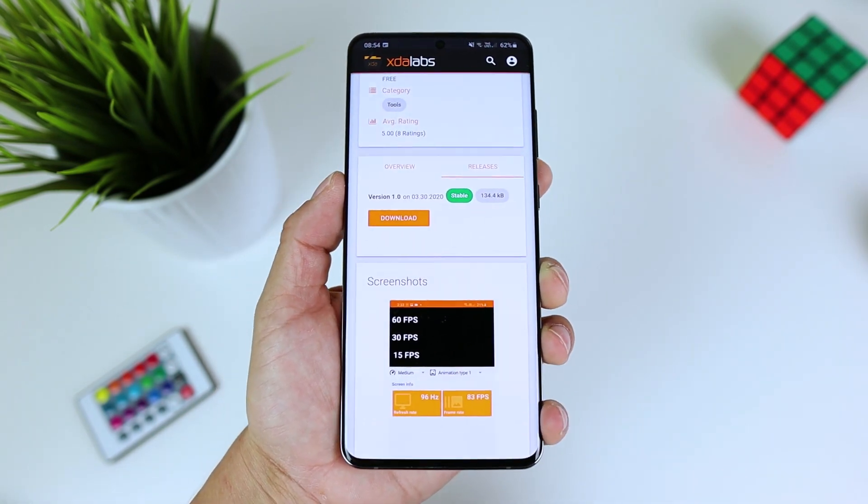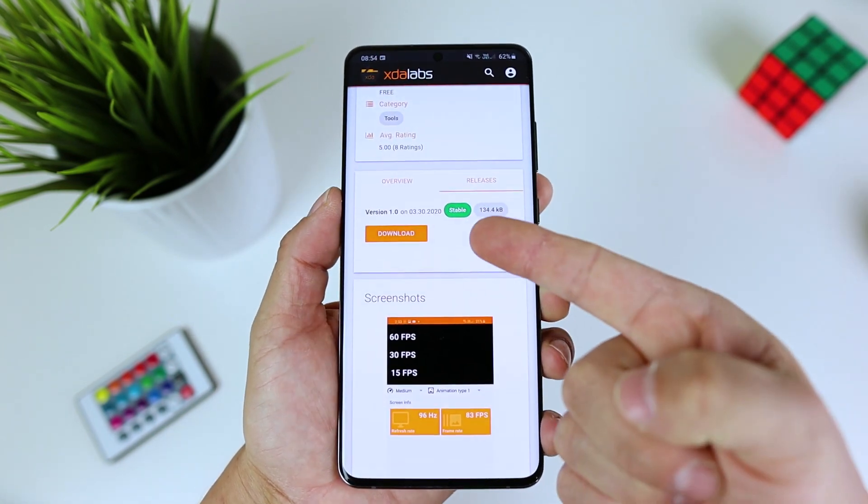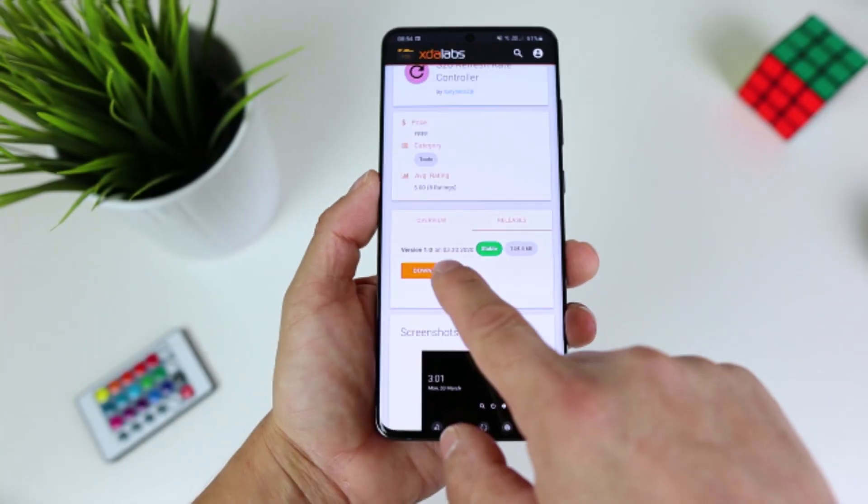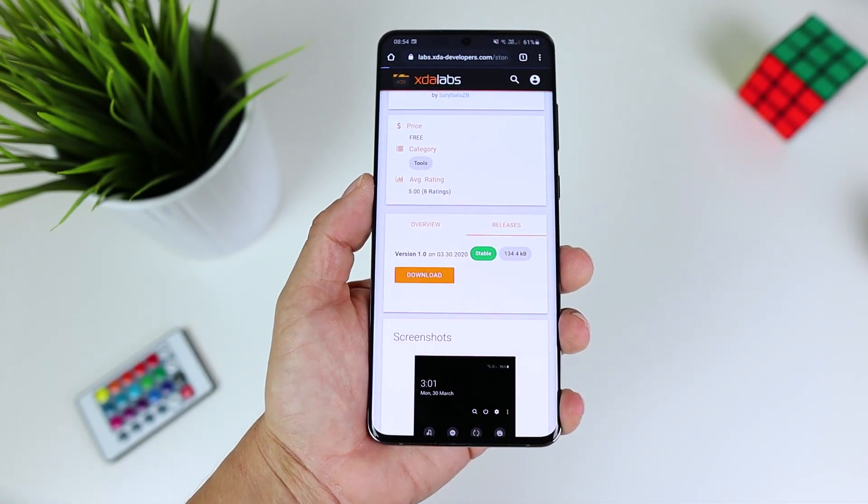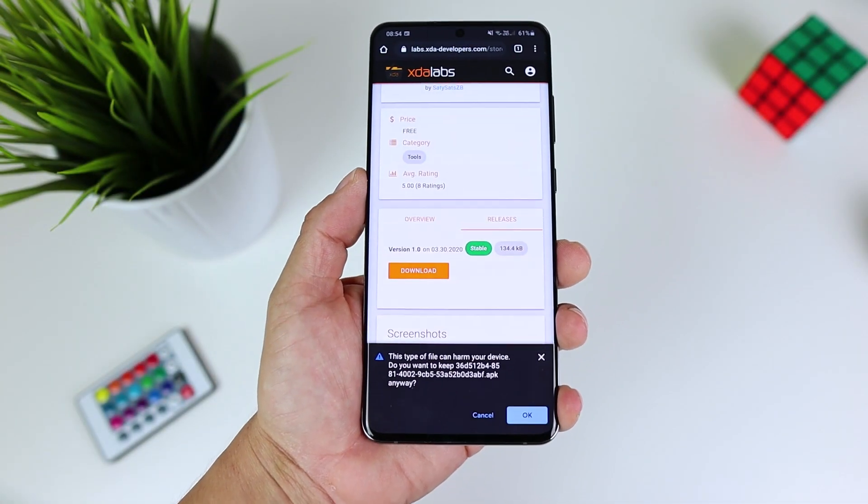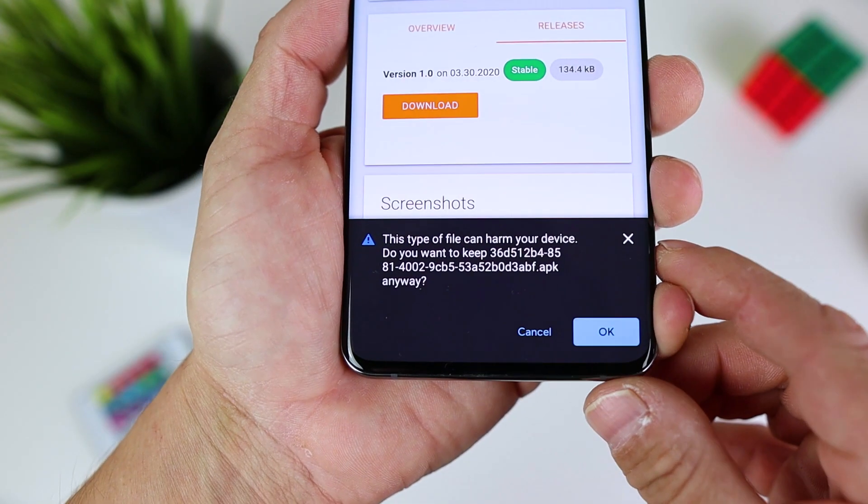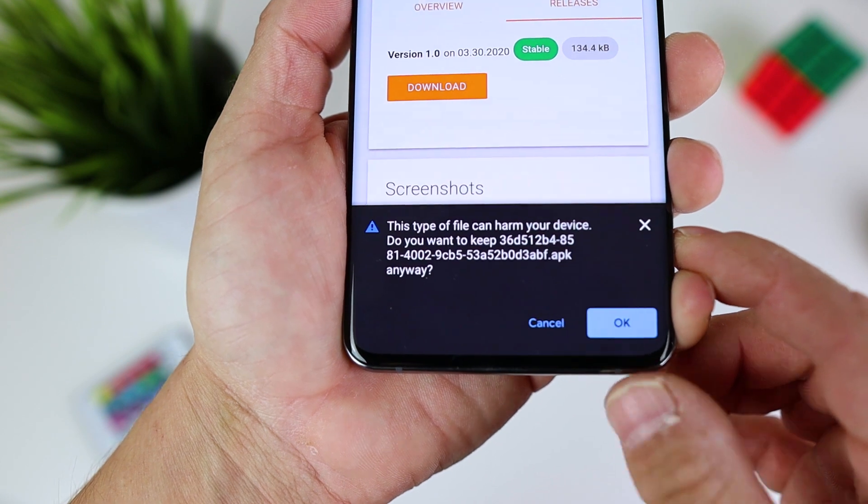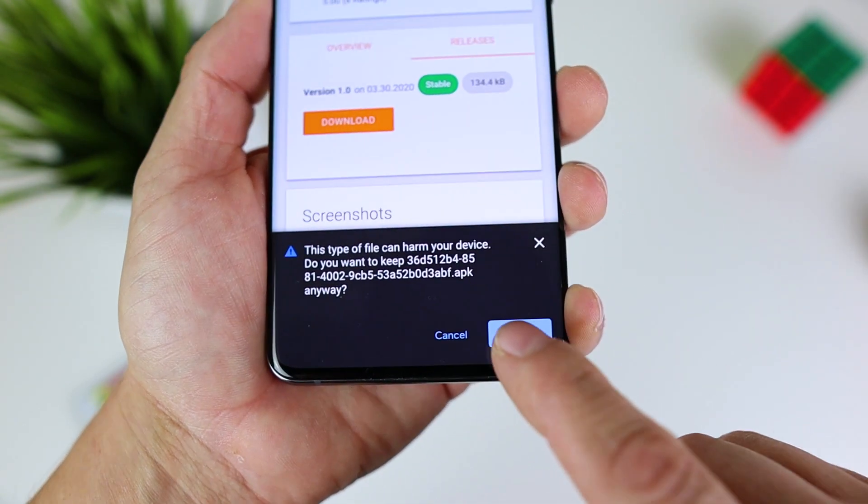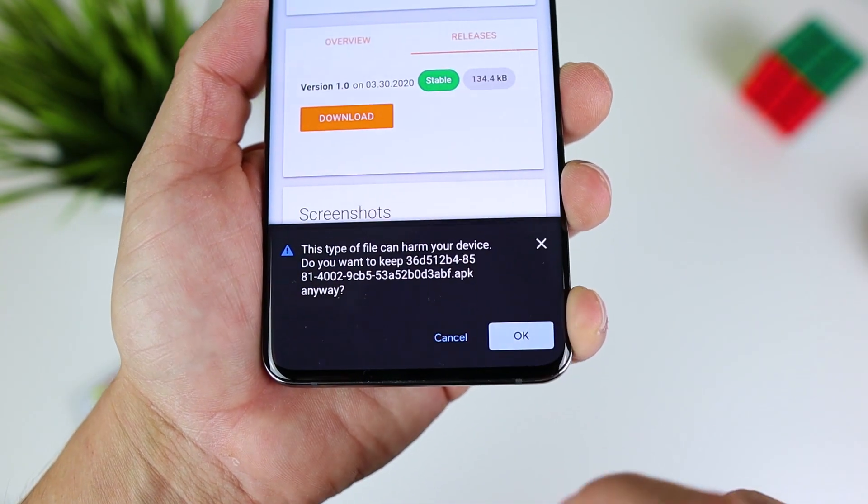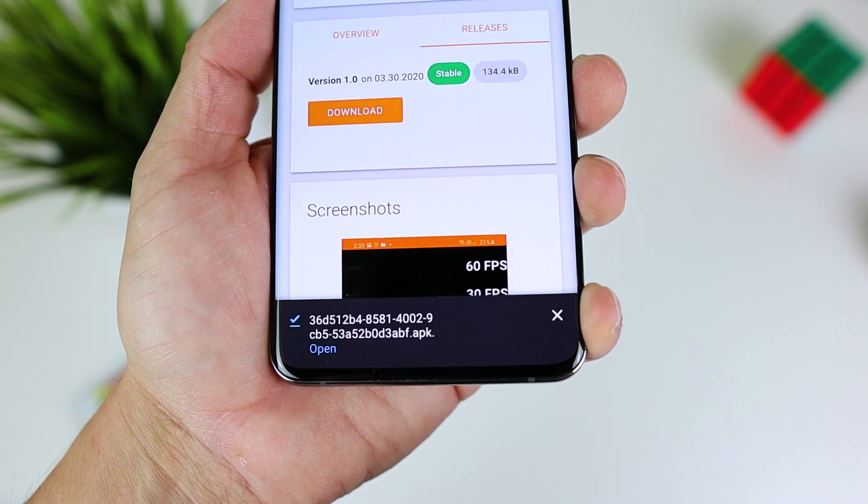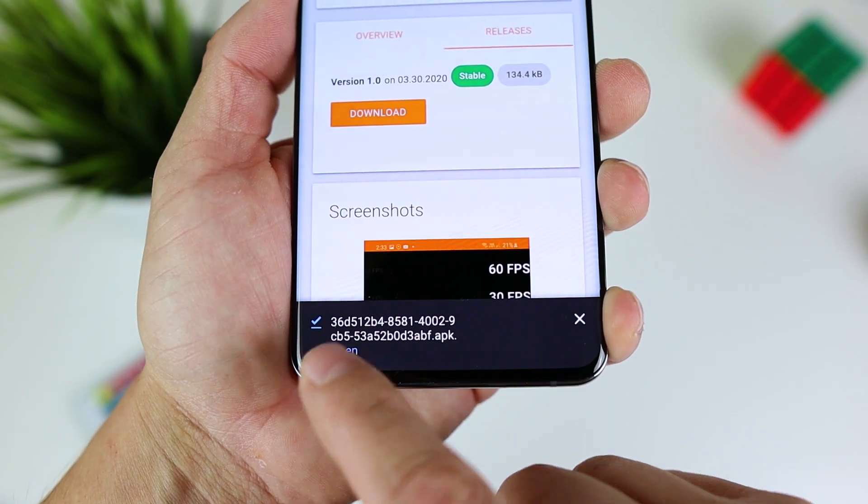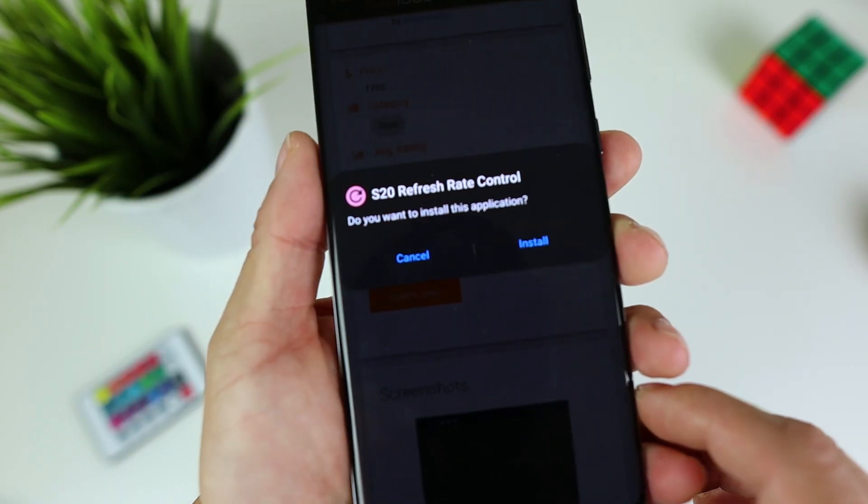The Simply APK places two toggles in your status bar that let you switch between 96 Hz and 120 Hz mode. Note that like the 120 Hz speedy mode, only Full HD Plus resolution is supported at 96 Hz.